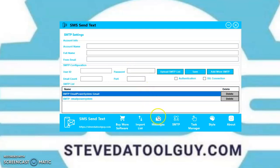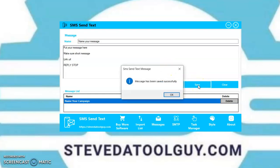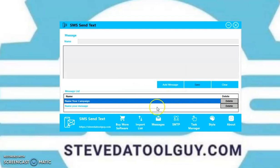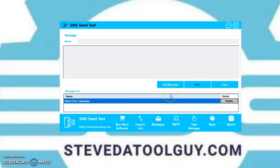Let's go back to message. Once you put your message in, click the save button. Once you save it, it goes into your list just like that. You can delete it if you don't need it. That's your save button and delete button.